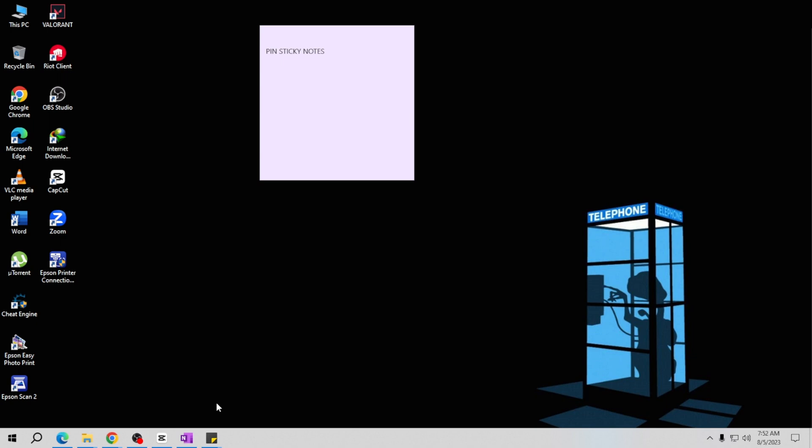Congratulations! Your sticky notes are now pinned to the taskbar. You'll see the icon there, ready for one-click access whenever you need to jot down a quick note. To open Sticky Notes from the taskbar, simply click on the icon and a new note will appear, and you can start typing right away.